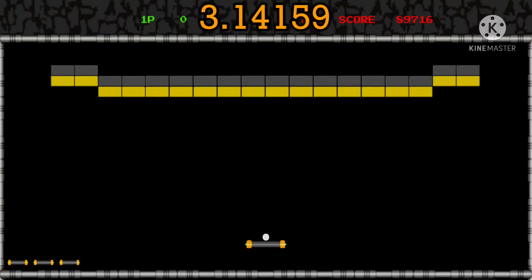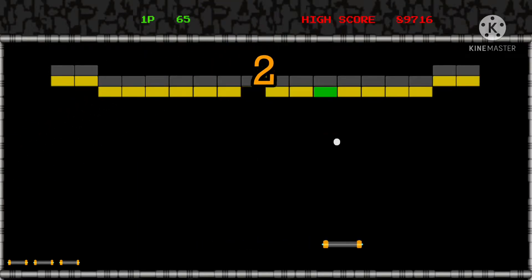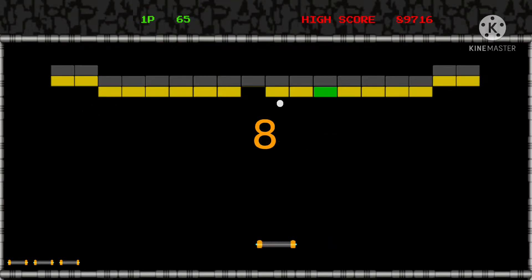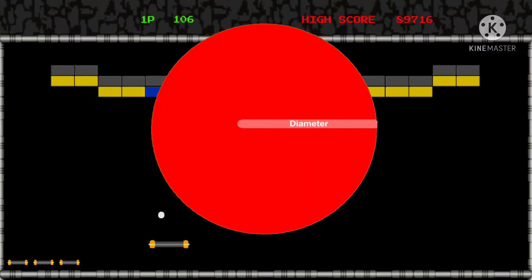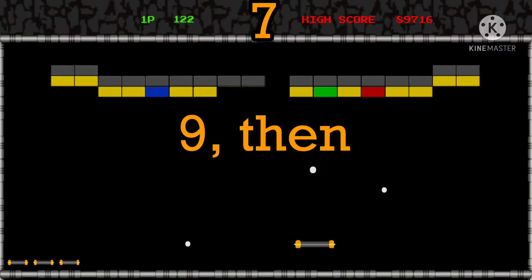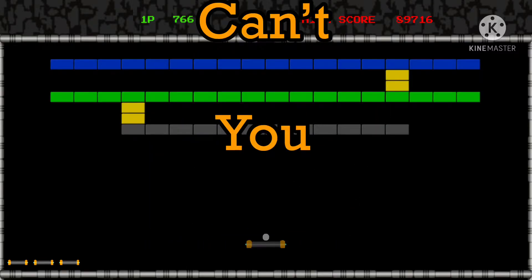3.14159, this is pi, followed by 2653589, circumference over diameter, 7, 9, then 3, 2, 3 — OMG, can't you see?